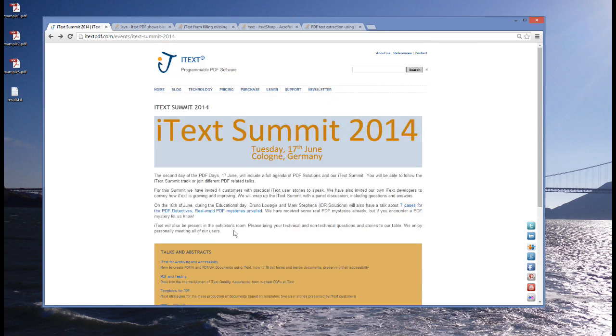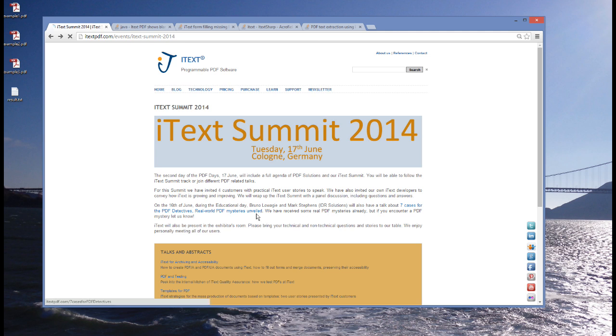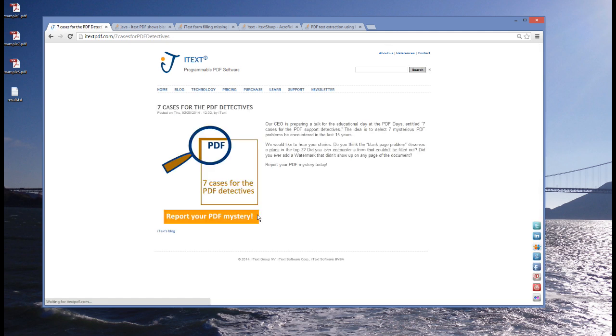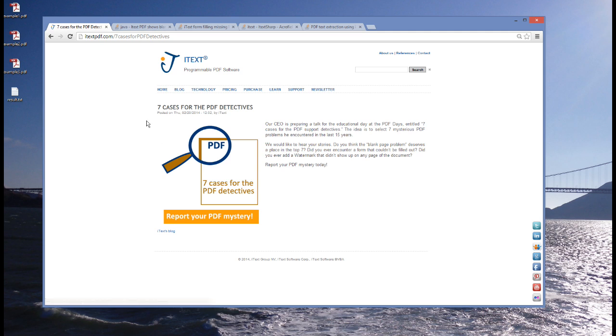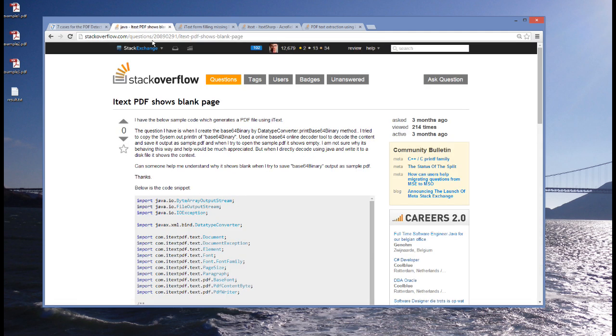But let's return to the educational day where different people from the industry will cover topics that are related to PDF. Mark Stevens and I, Mark Stevens from IDF Solutions, we will cover a topic, 7 cases for the PDF detectives. Now, let's find out where we found the inspiration for this talk.